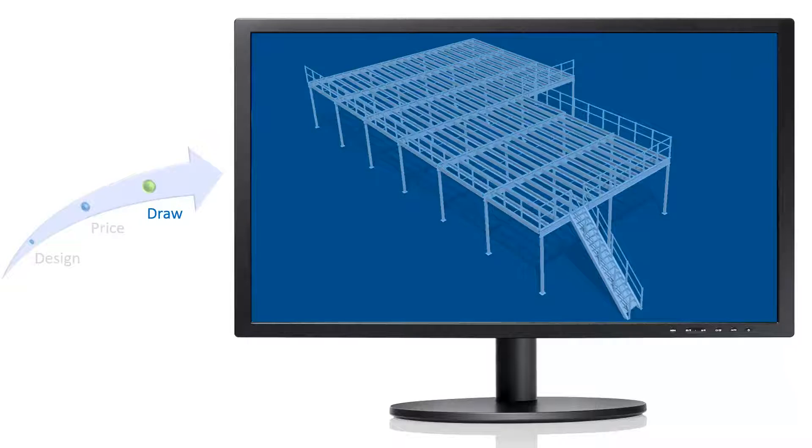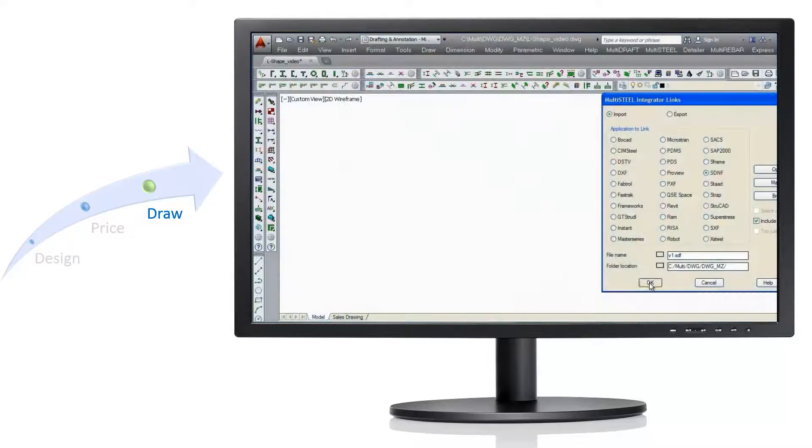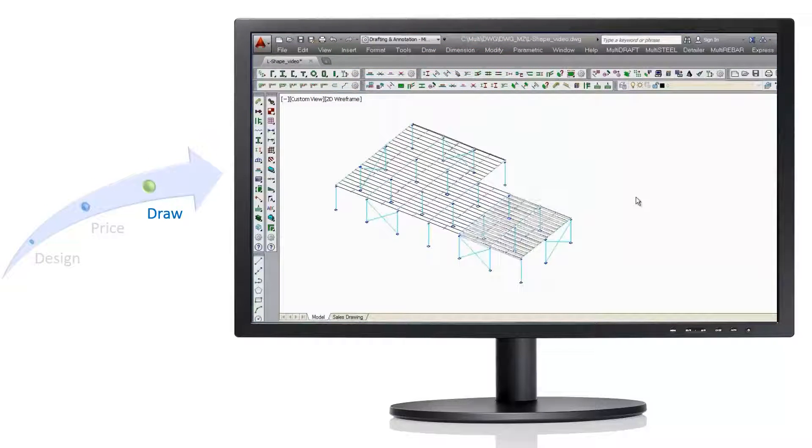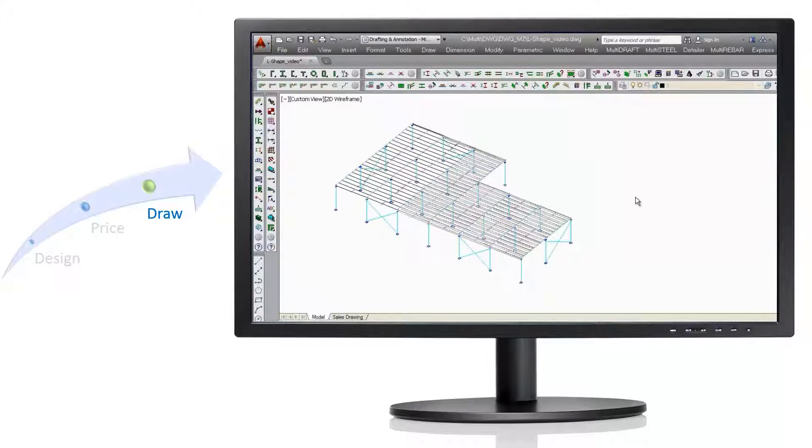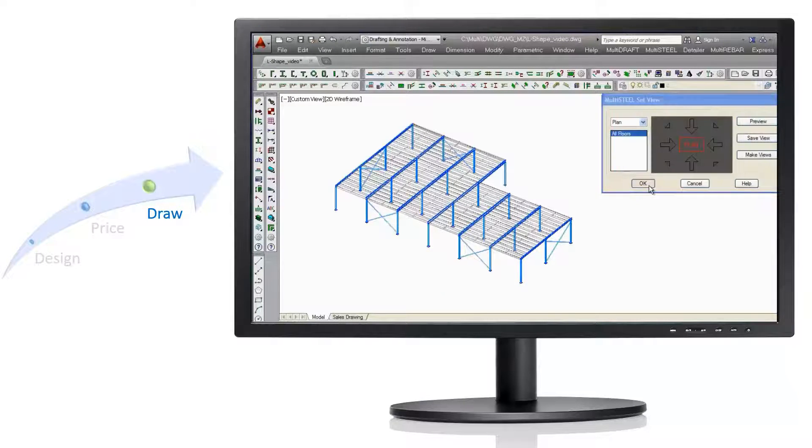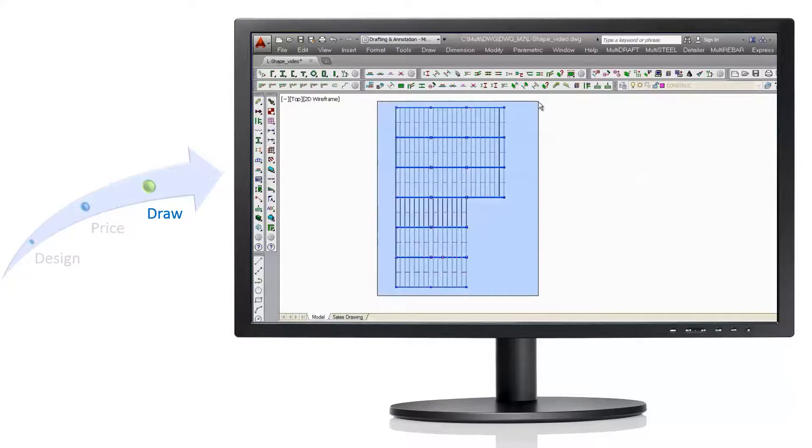Your design can be imported into MultiSuite as an impressive 3D presentation drawing. Views of the model can be shown as 2D layout drawings.